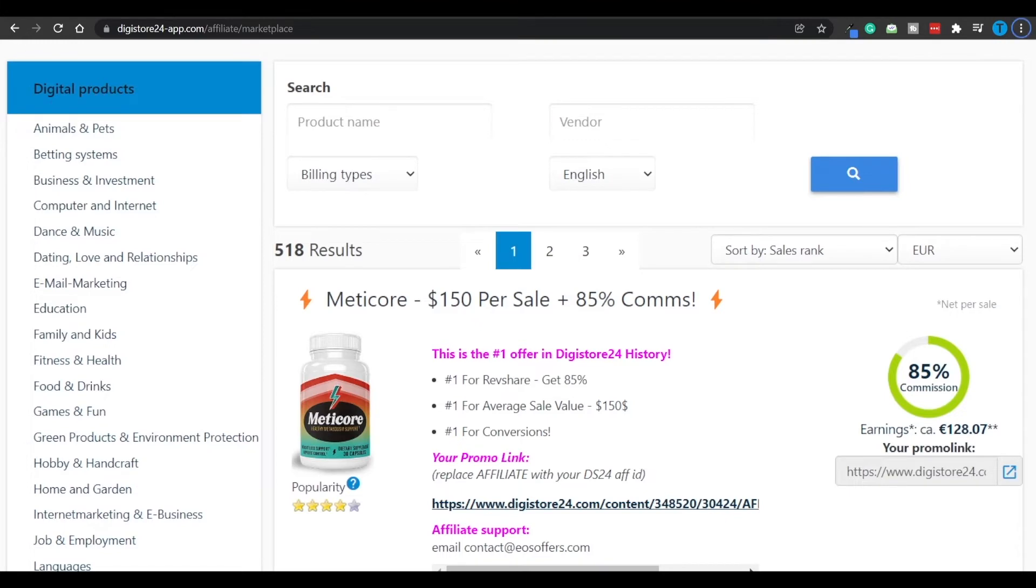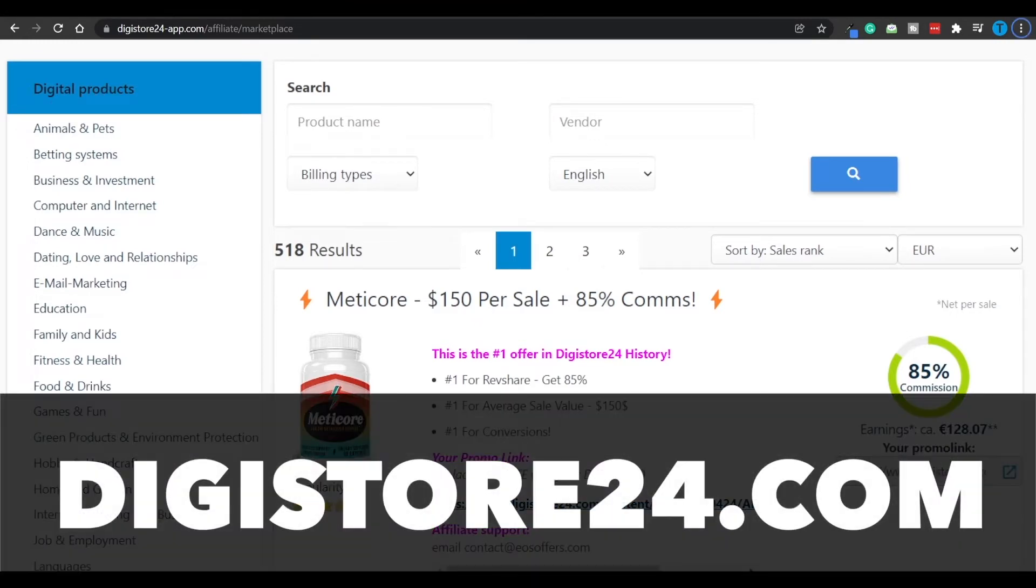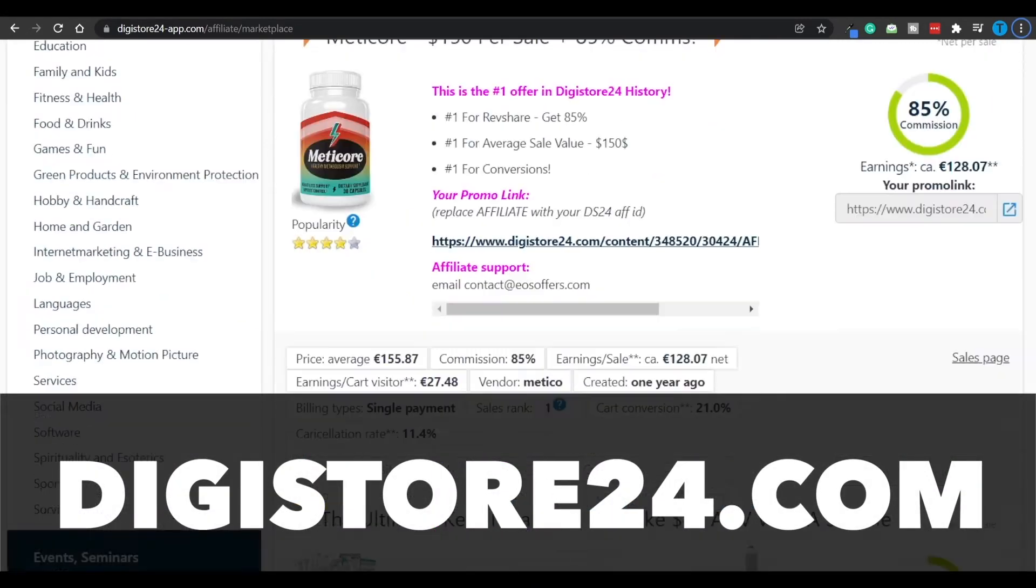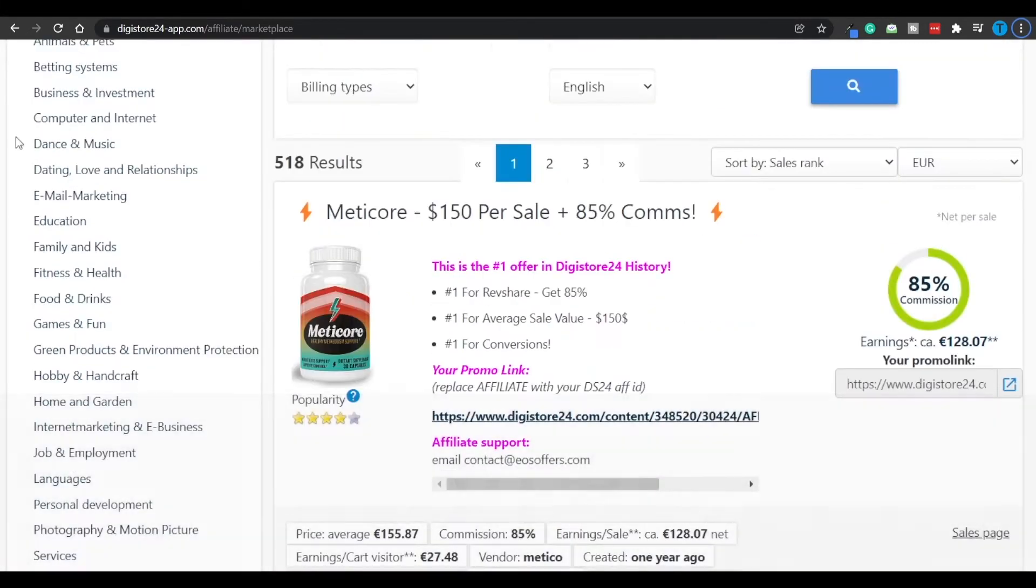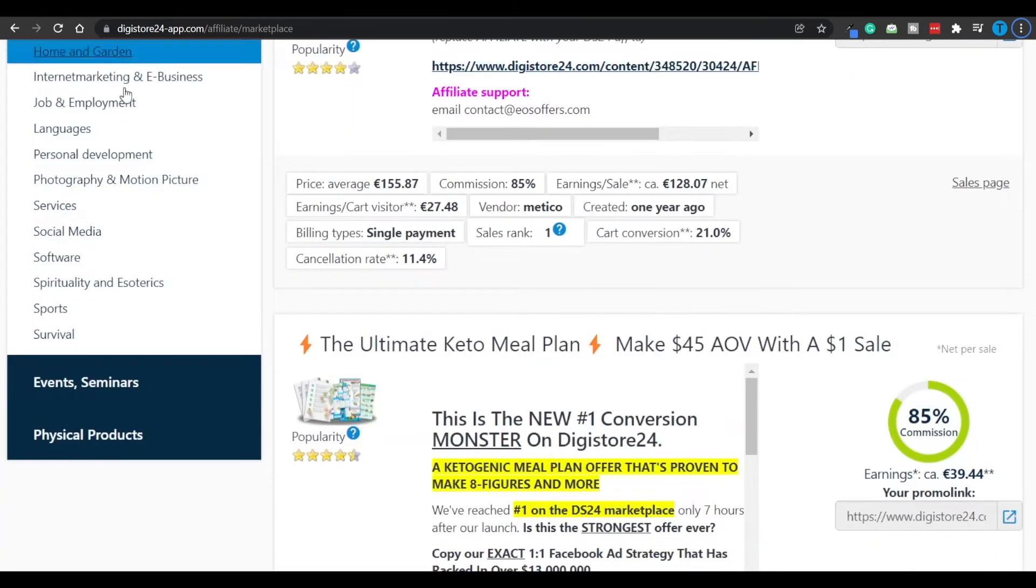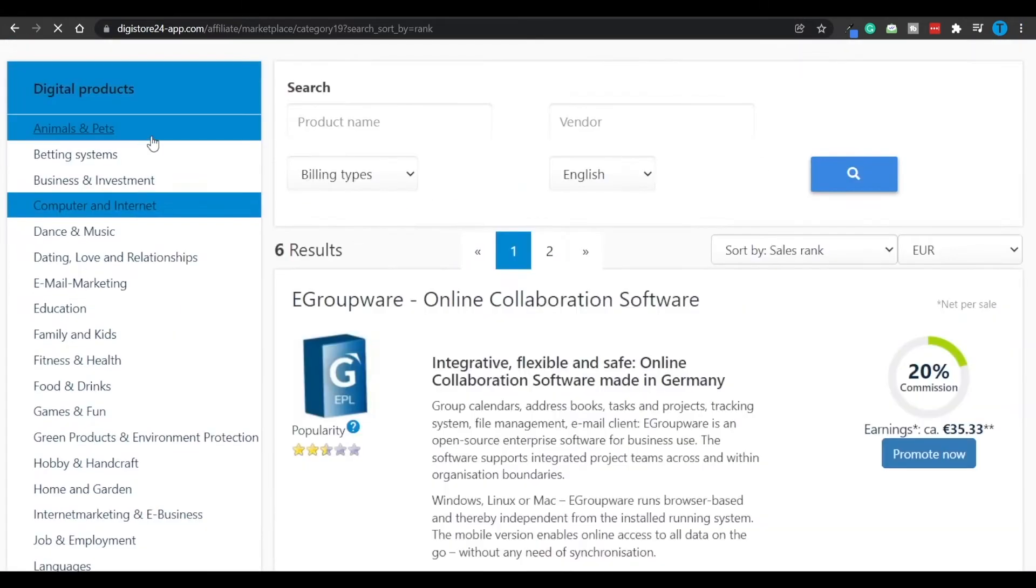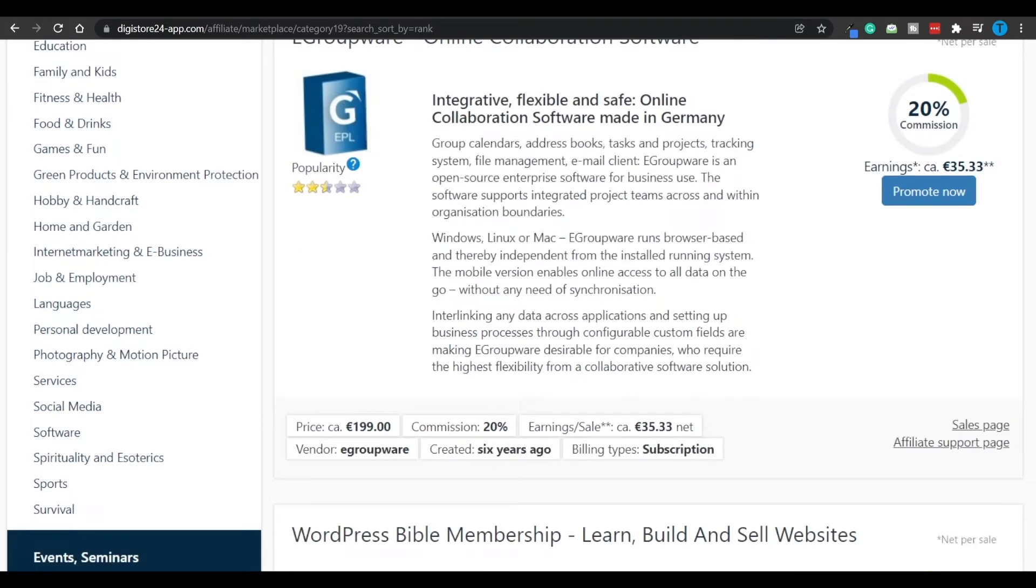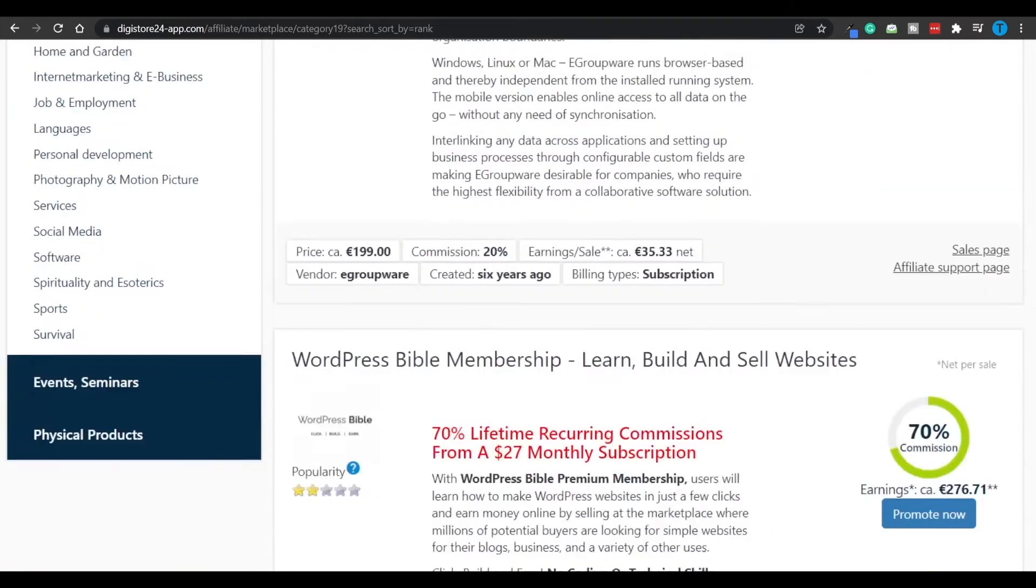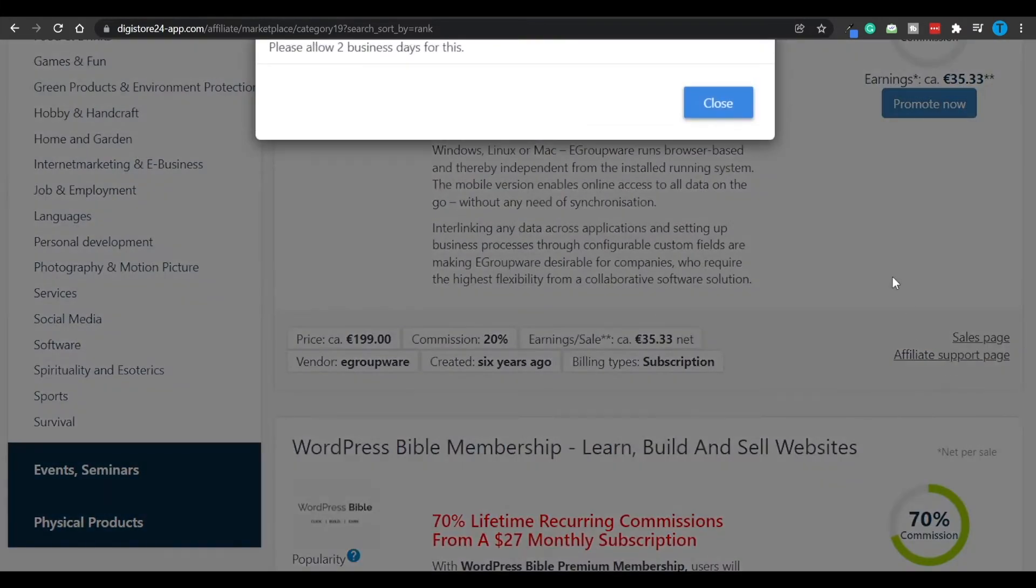I have just connected to digistore24.com, which is basically an affiliate marketplace, meaning that it's got hundreds of different categories you can take a look at, and each one of them is going to include multiple products you can promote. And in order to become an affiliate, it is a matter of a few clicks.